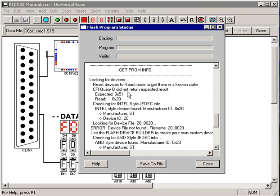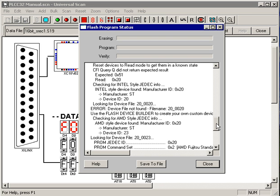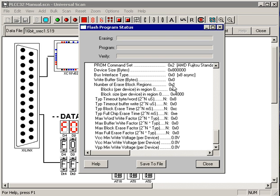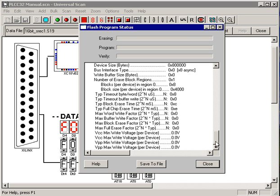Here UniversalScan tried to see if it was a CFI device. It wasn't, then it looked to see if it was an Intel device, couldn't find anything, then it went to go see if it was an AMD device, it found the AMD device, and then it displays for you all of the programming commands and configurations that go along with that PROM.